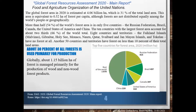The global forest area in 2020 is estimated at 4.06 billion hectares. More than half — 55% — of the world's forest area is in only five countries: the Russian Federation, Brazil, Canada, the United States of America, and China. About 30% of all forests is used primarily for production of wood and non-wood forest products.